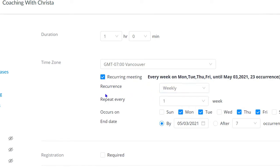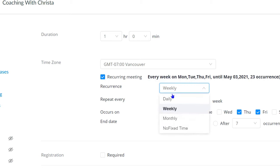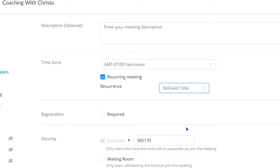Instead of weekly or daily, from this drop down menu, you want to change it to say no fixed time. What this does is it keeps that link working so it won't expire.